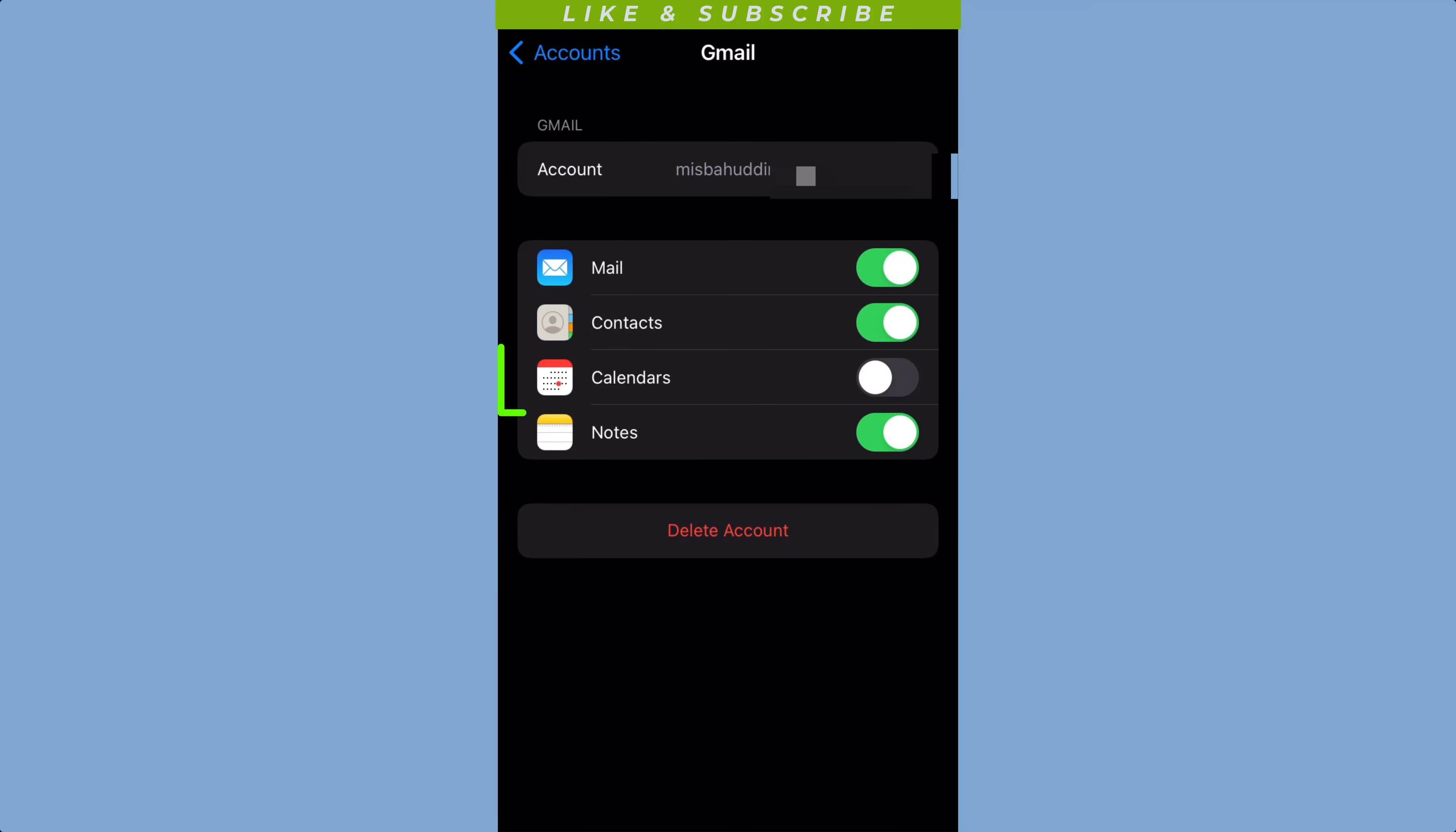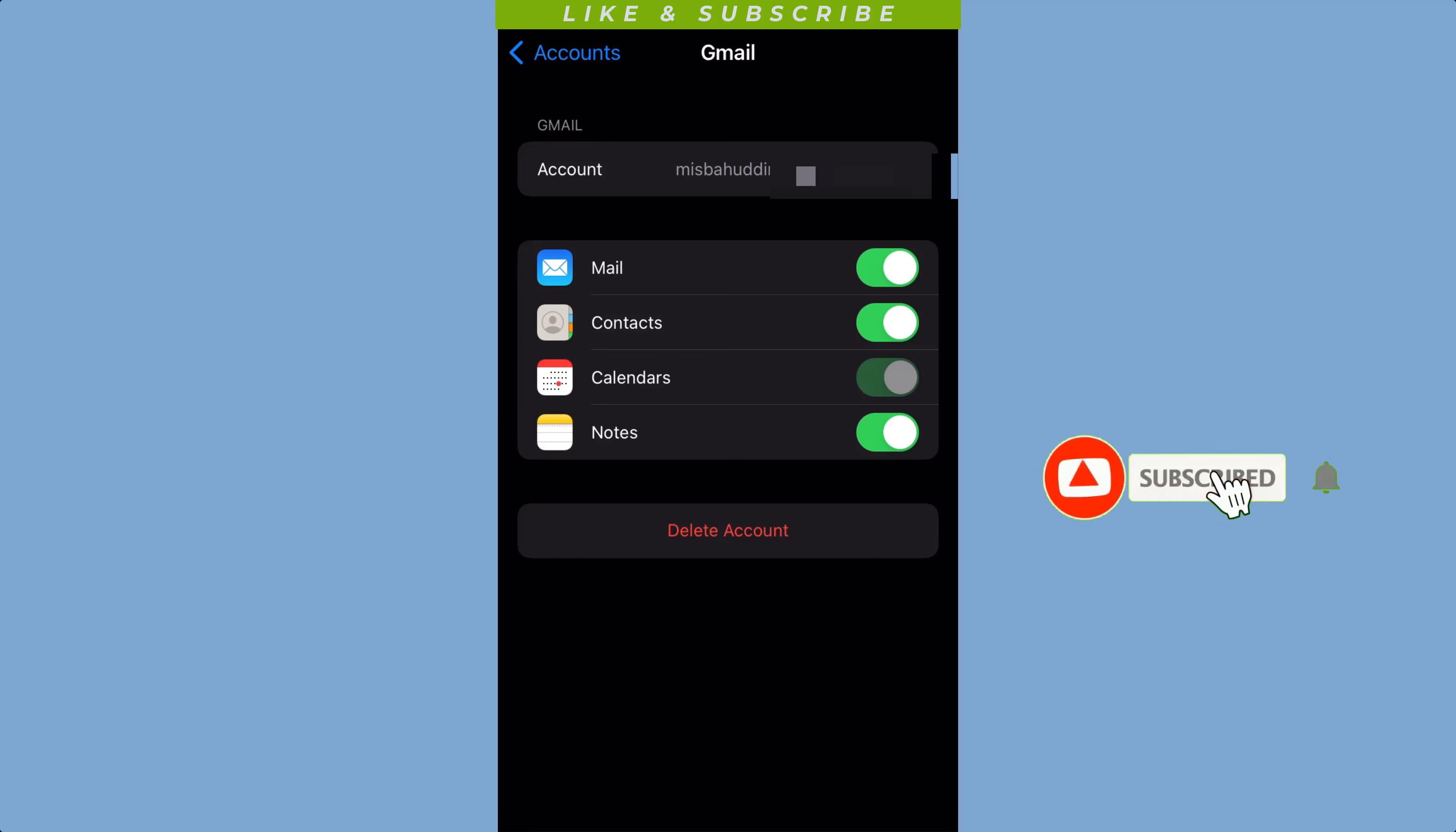Make sure to toggle on the Calendars option. Now open the Calendar app on your iPhone.